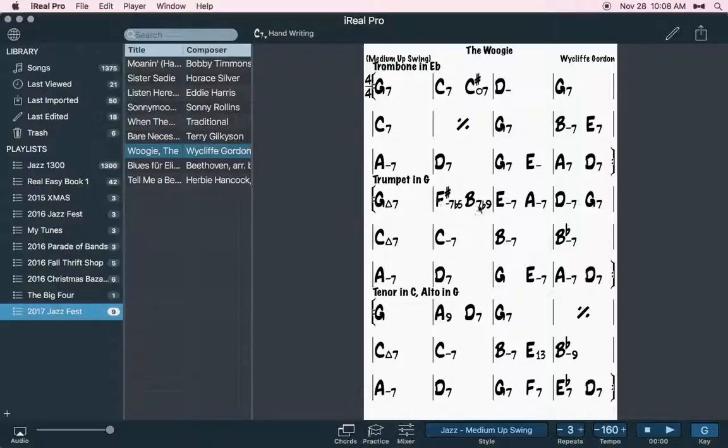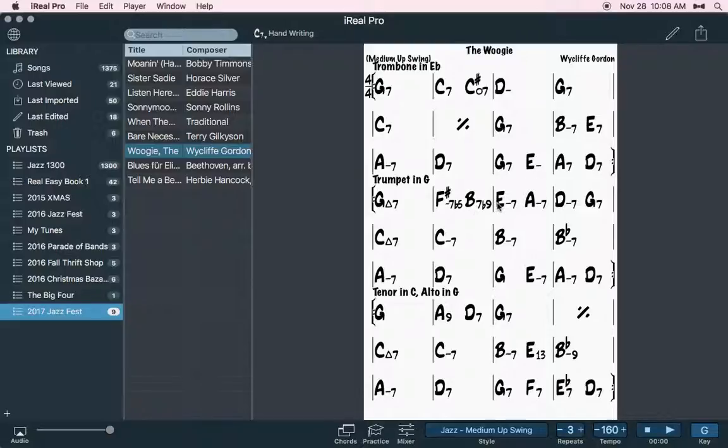So let's talk about this real quick. We have a minor 2-5. For this measure, we're going to the key of E minor. But even when we hit E minor, it doesn't stop. We have an E to an A.